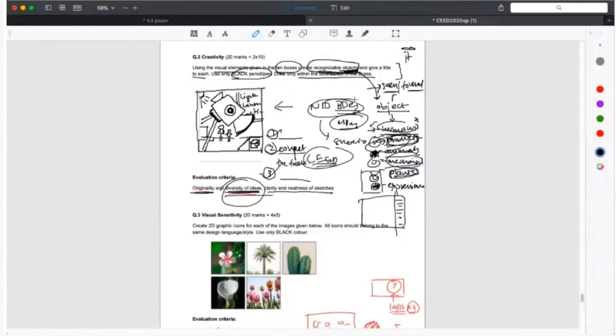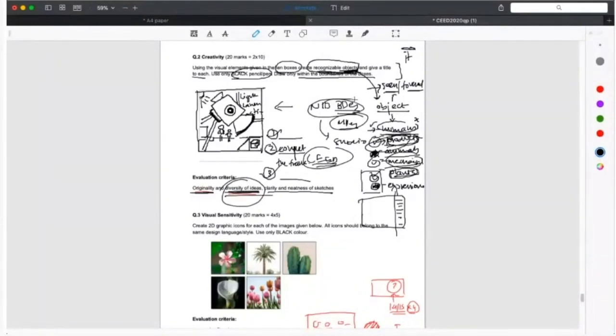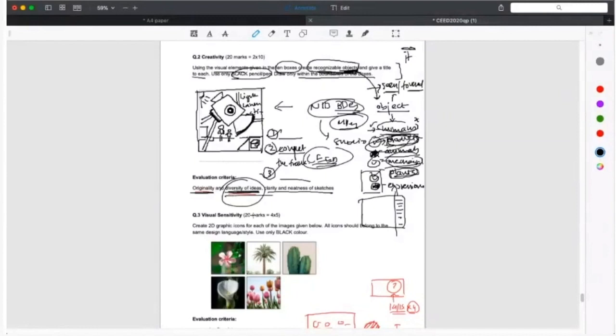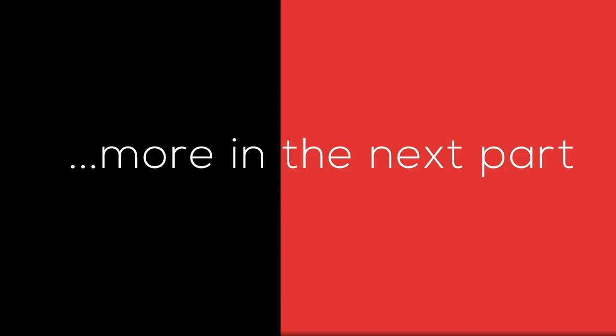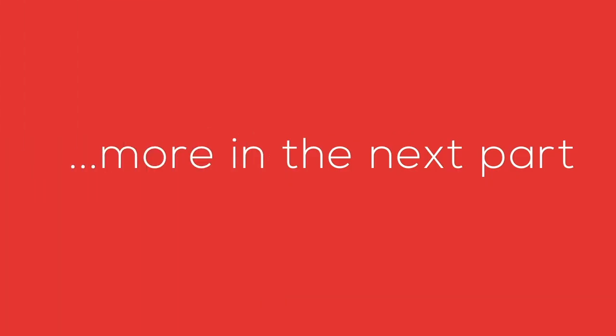The only thing that I would like to add is how to be diverse. If you remember in the doodling lecture I had given you an exercise of reducing the number of lines in a product and still make it look like that. Do that exercise for this kind of questions. That will really help you.